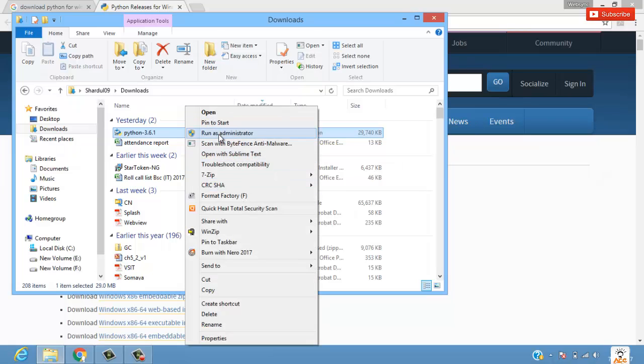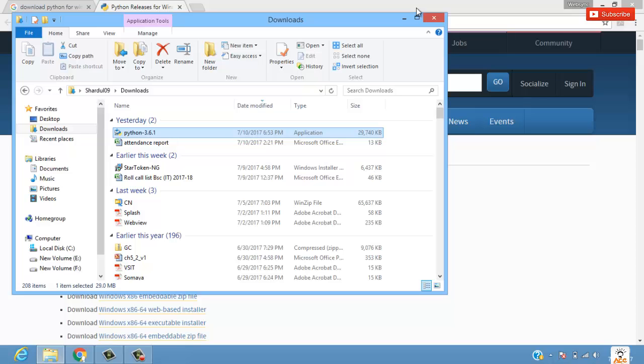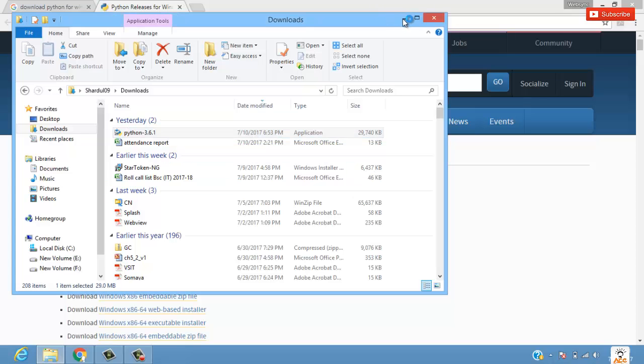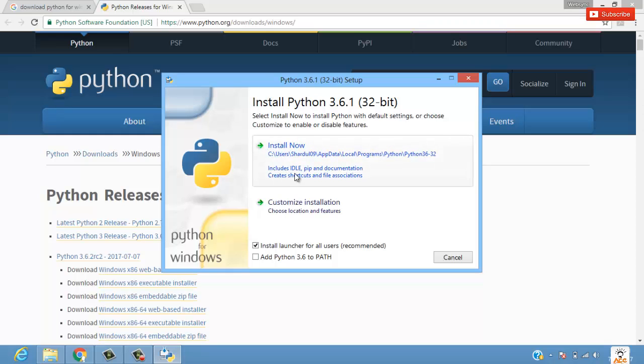We'll run it as administrator and say yes. The setup has been started. Here it shows 'select install now to install Python'. We'll select install now - we'll not select customize installation.